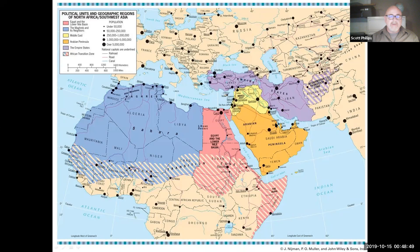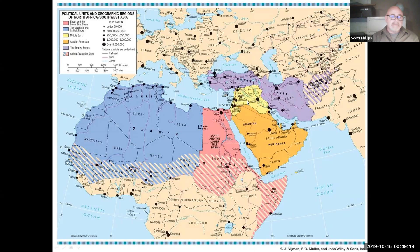Next, I want to briefly highlight a few elements of the sub-regions of this realm. We have what's called the Maghreb and its neighbors — the Maghreb is a small area in North Africa with the Atlas Mountains and an island population. We also have Egypt and the lower Nile River Basin including Sudan, the Arabian Peninsula, the Middle East, and then what are called the Empire States.